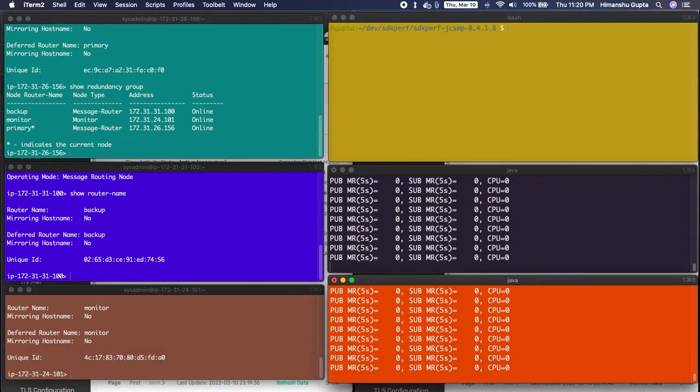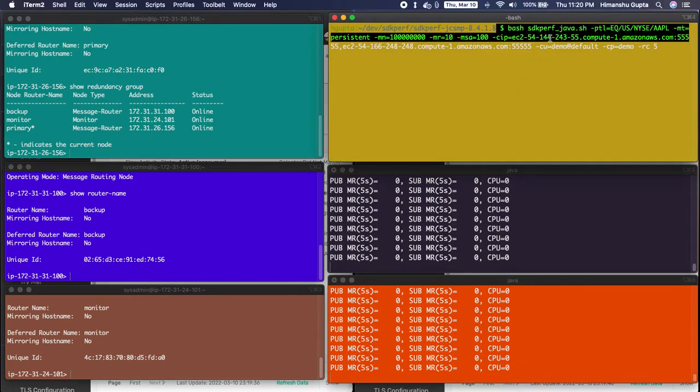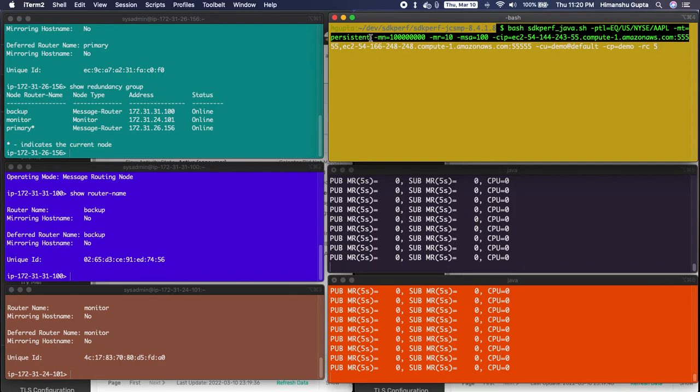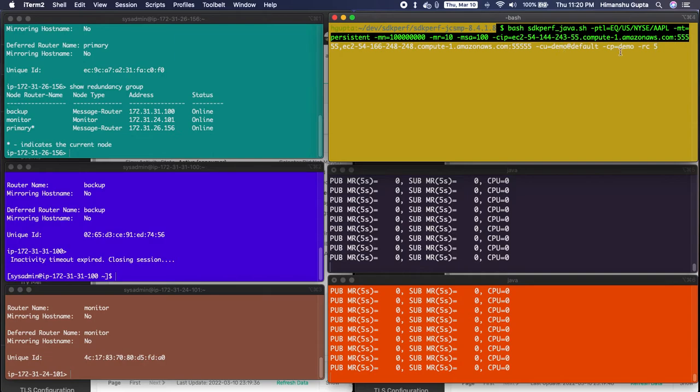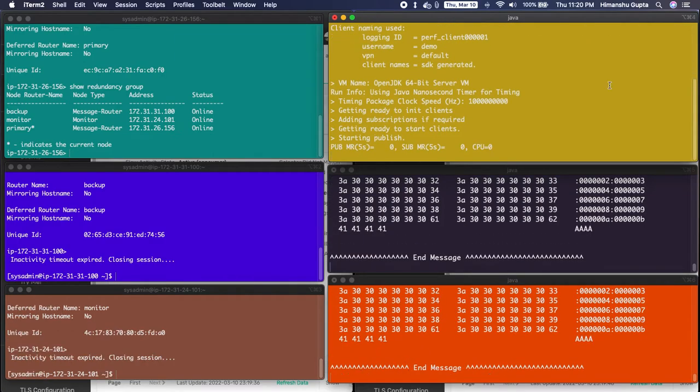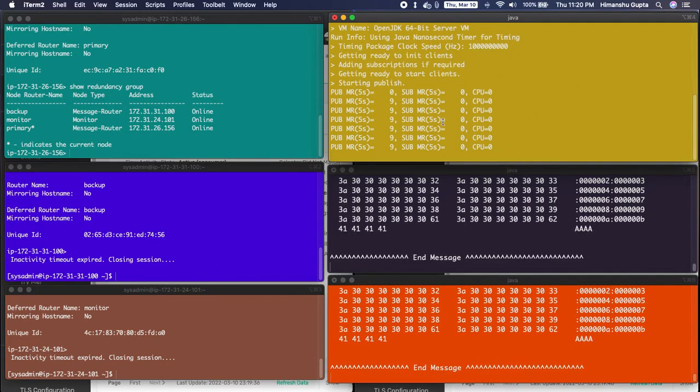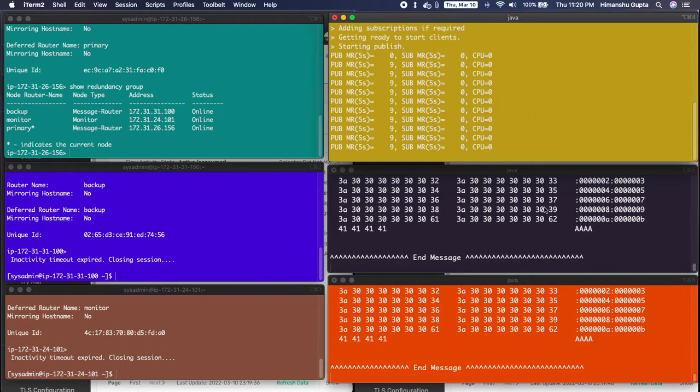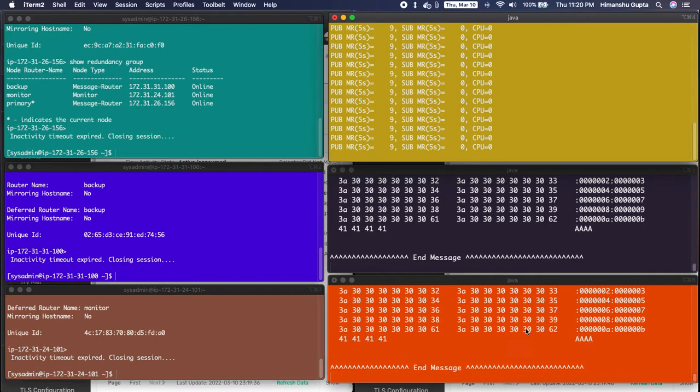So let's start a publisher now. So here's the command line option for the publisher using the same utility. I'm telling it to publish messages on this topic, Equities US NYSE and Apple, and I'm telling it to be of persistent quality of service and publish a bunch of messages with the message rate of 10 messages per second. And the message size will be 100 bytes and the same command line options for host list and username and password and the reconnect logic. So if we do that, as soon as we start that command, we have a publisher that's publishing messages.